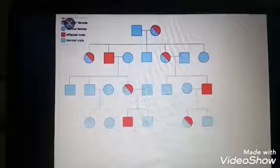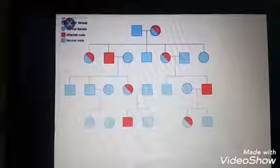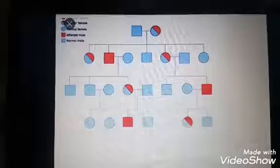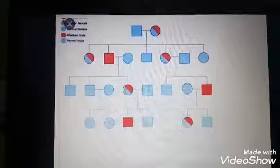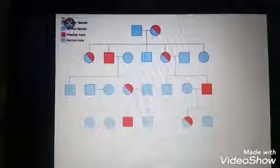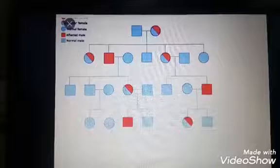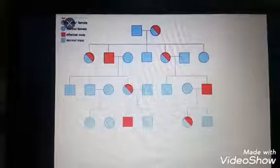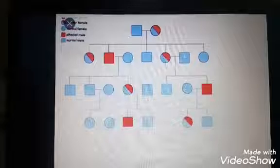Examples of criss-cross or zig-zag inheritance are hemophilia and color blindness. We will discuss color blindness and hemophilia in the genetic disease portion. In sex chromosomal inheritance, females are always carriers and males exhibit that type of character.